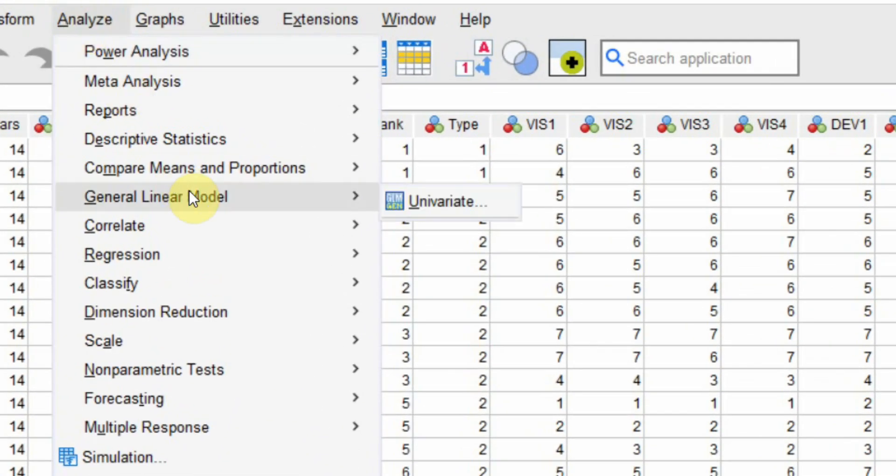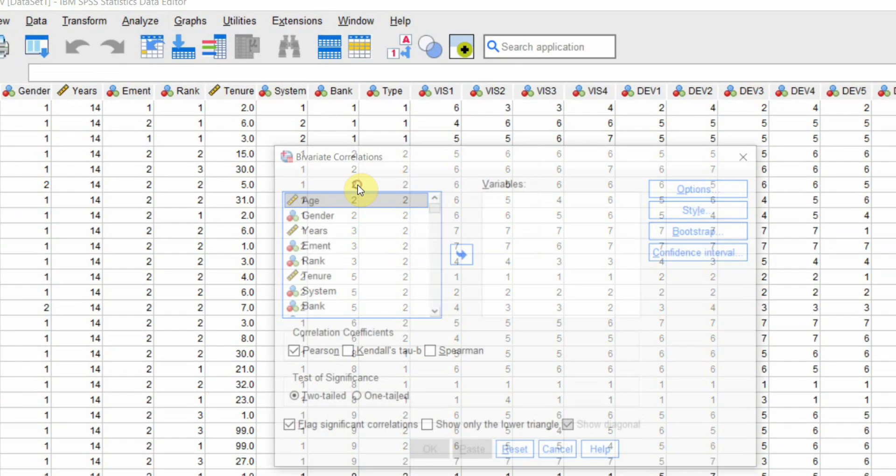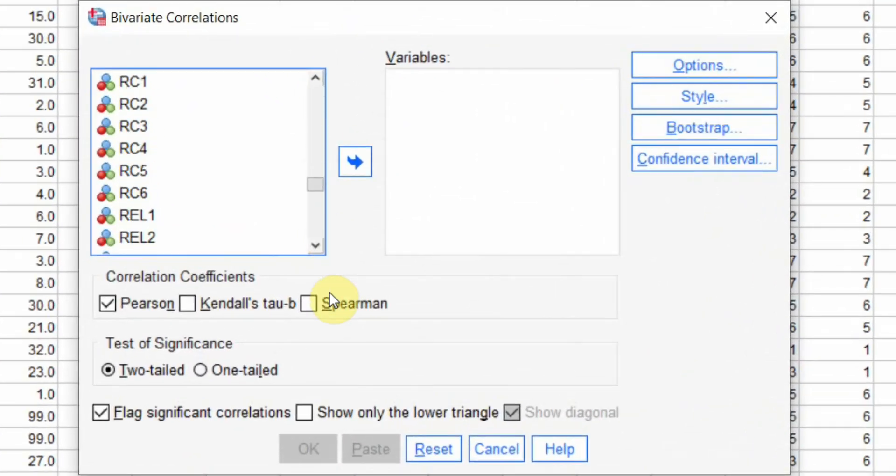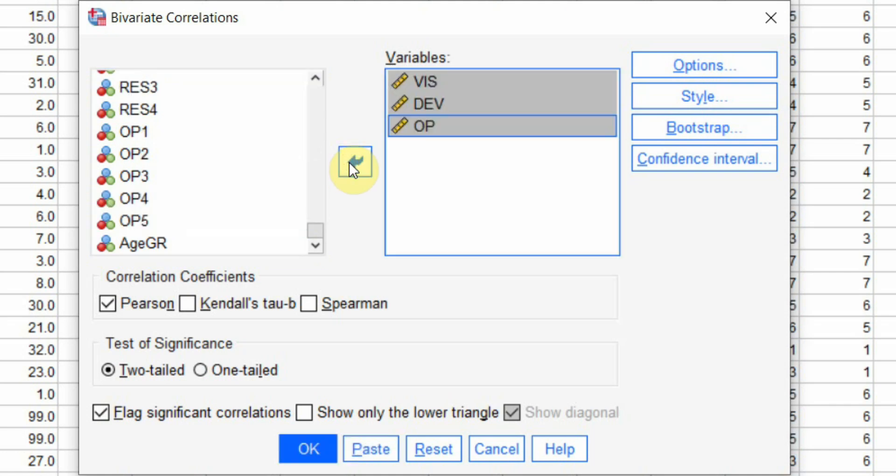Go to analyze, go correlate and then select bivariate. Let's say I'm interested in assessing the correlation between vision, development and organizational performance. However, my issue is that my variables are not normally distributed.